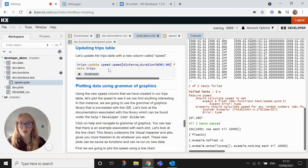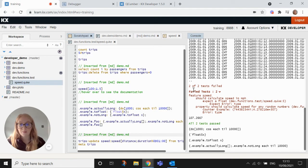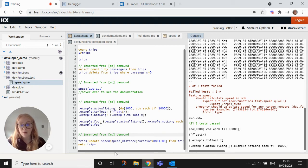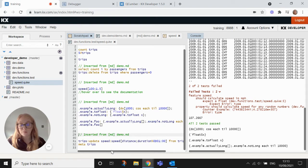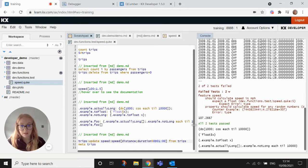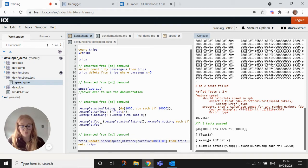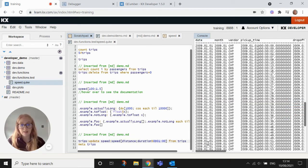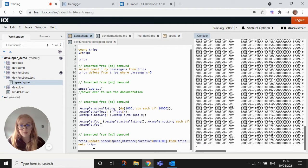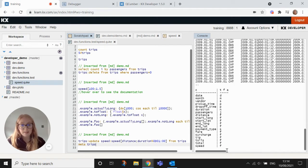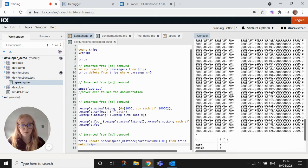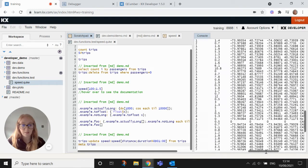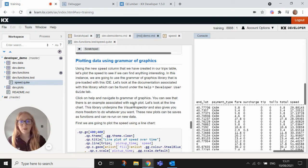So now that we have our speed function working successfully, what we can do is update the trips table with our speed function to work out the speed of each of the journeys. So if I run this line, it's updating the column speed and using the speed function to do that. And it's overriding the table trips. So if we run this line, it will execute that and display the table for us. Just for ease, if we click meta trips, you'll be able to see that it has created this speed column at the bottom of the table as well. So if we scroll up, we should be able to see that at the end of the table. There we go.